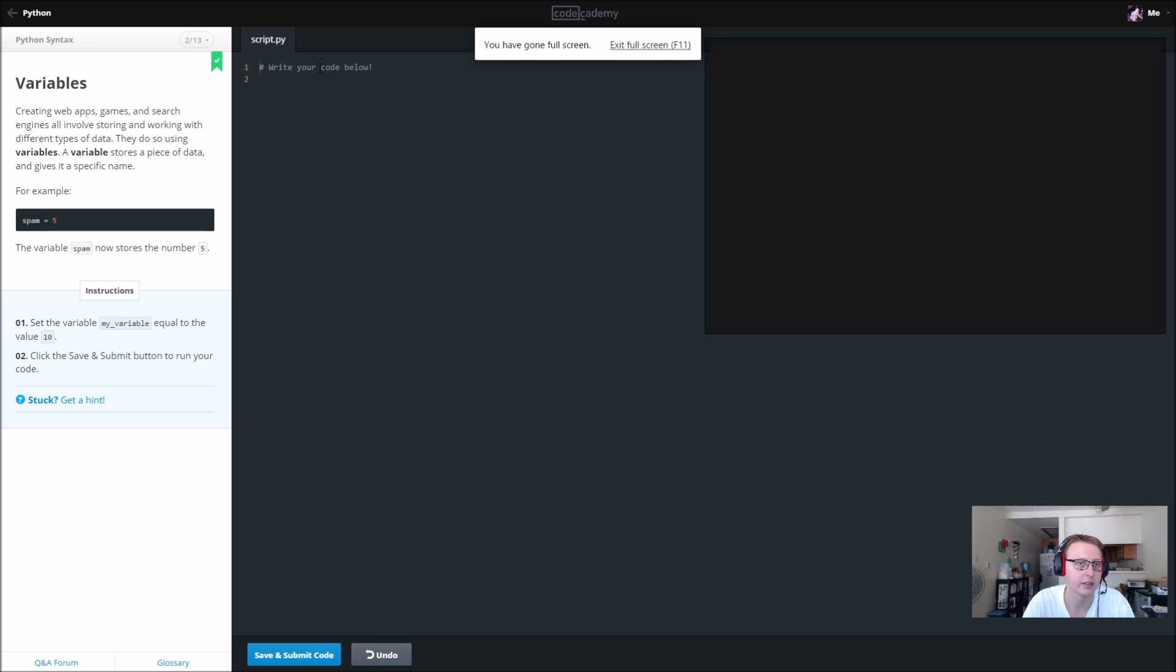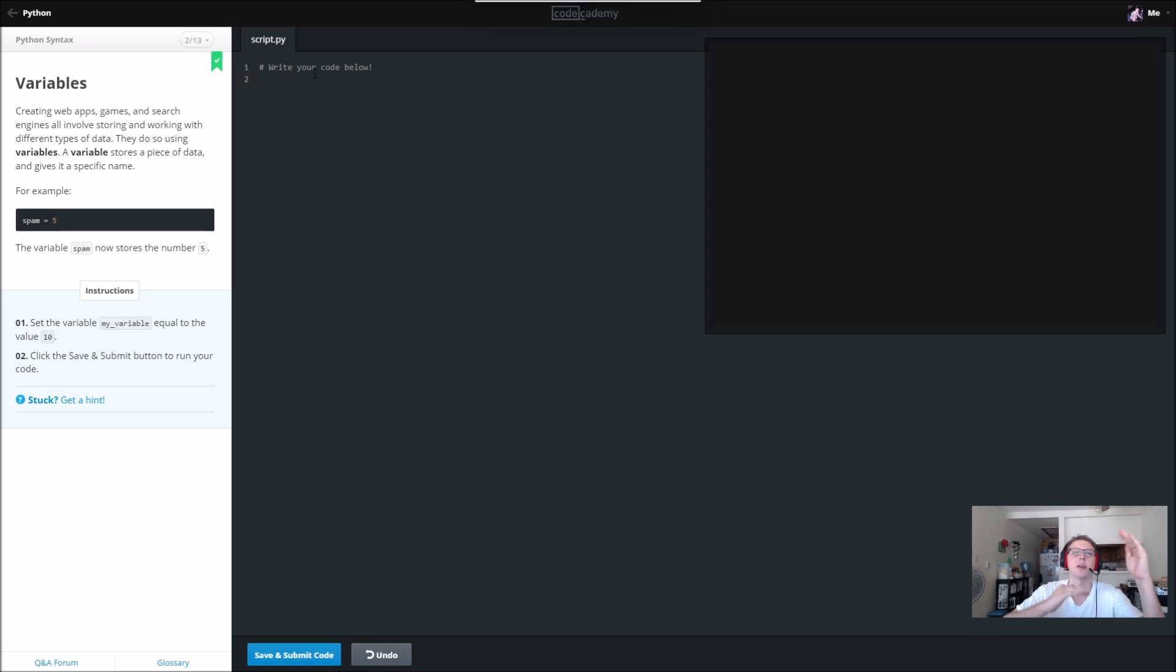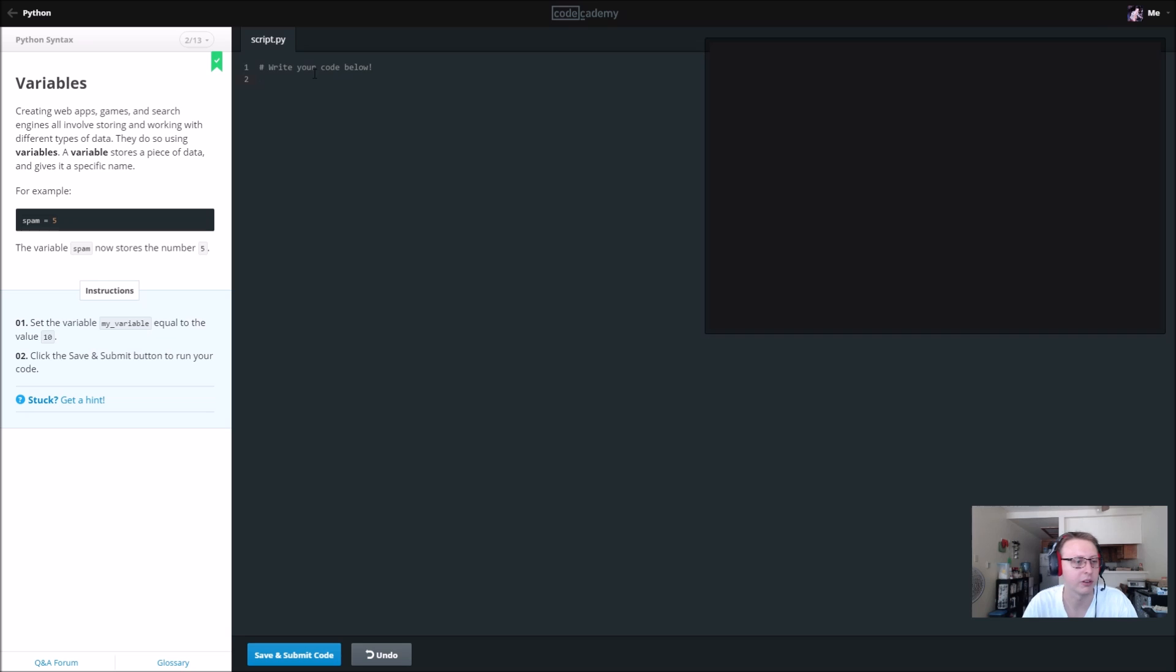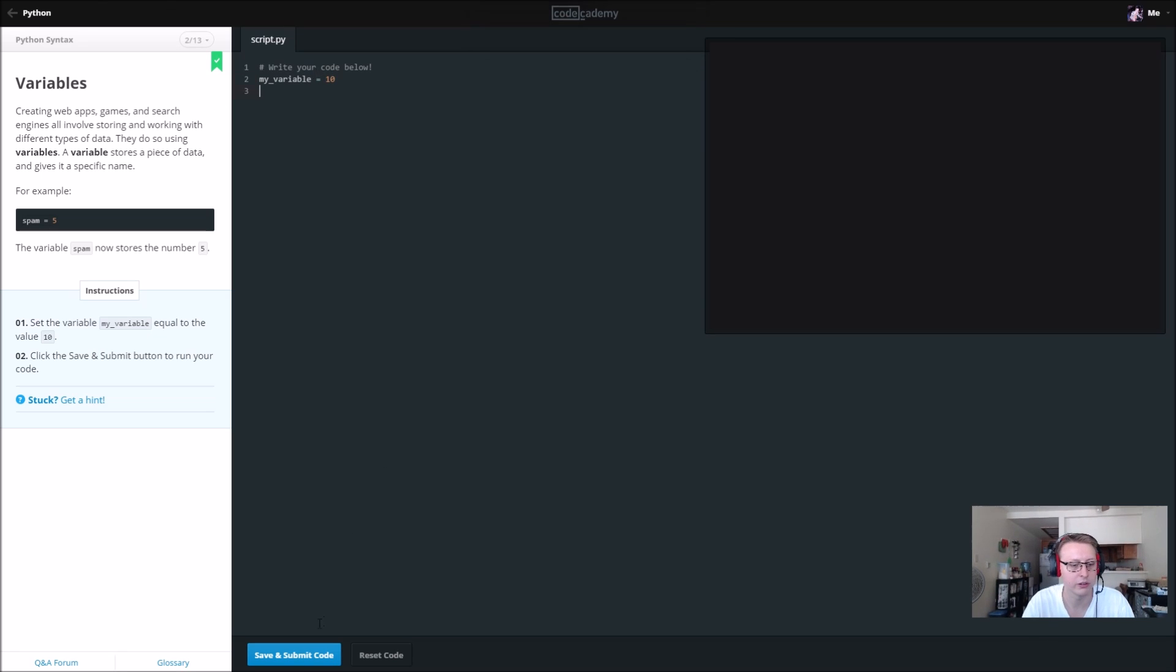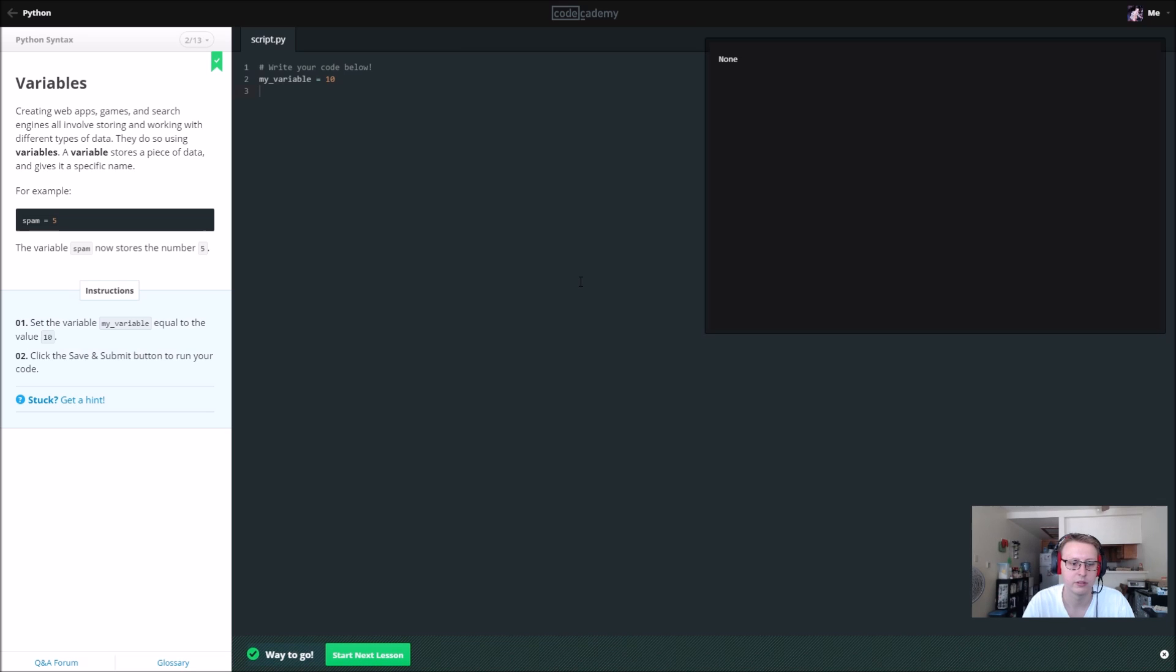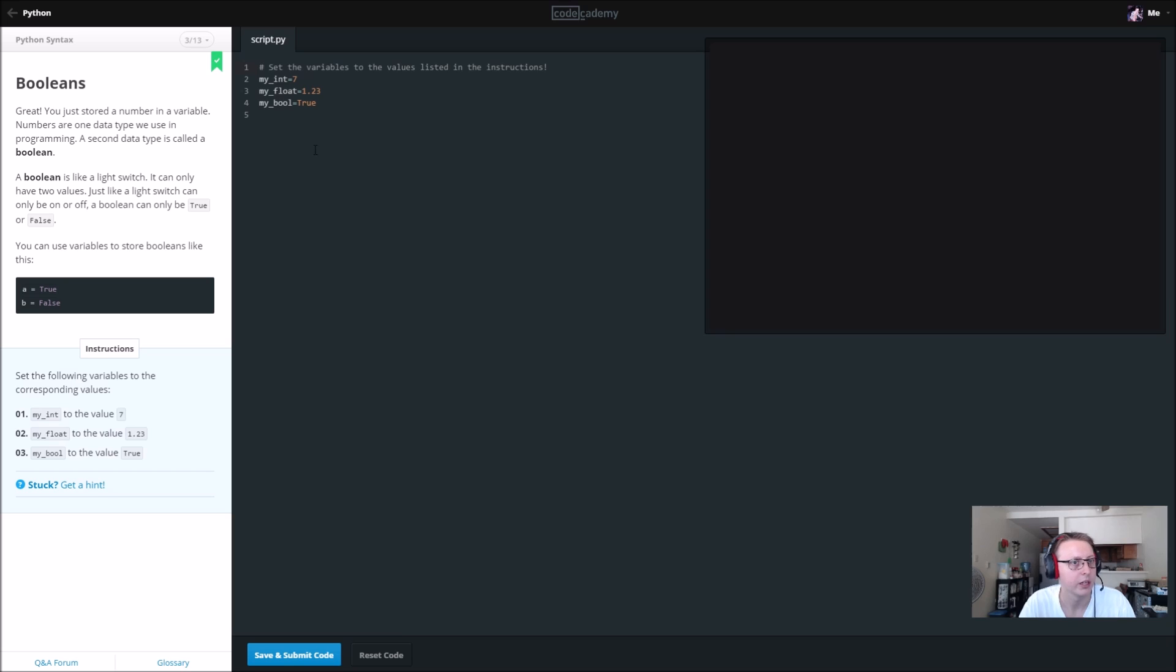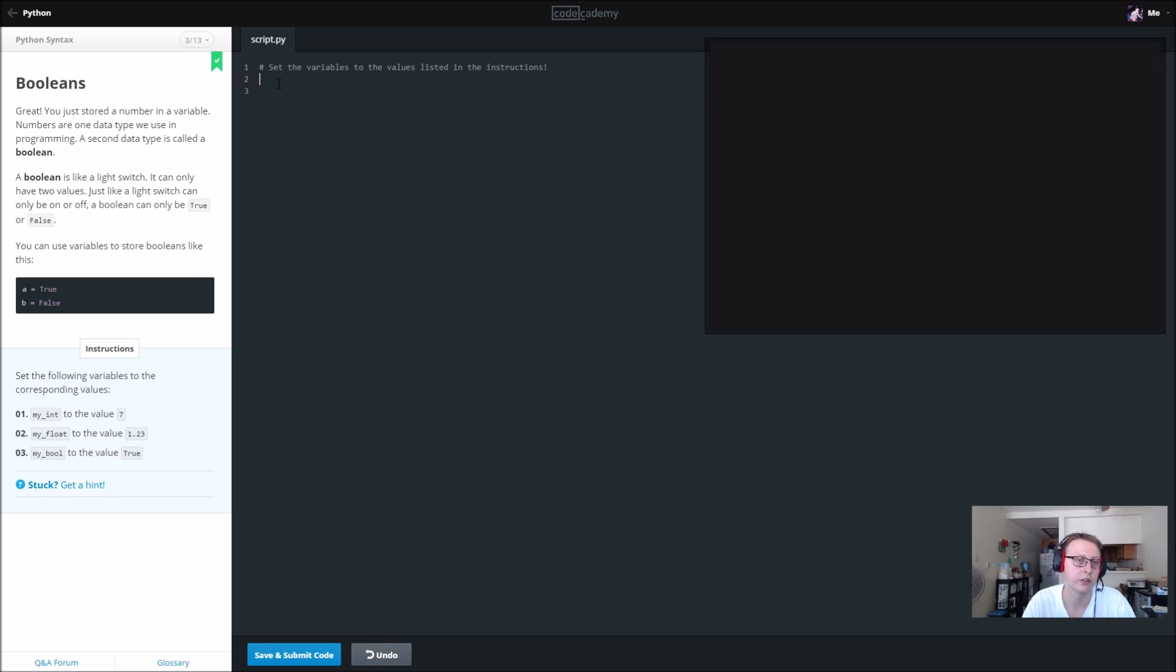If I remember with Python, they are very sensitive. I believe you have to space everything perfectly, or I could be thinking of PHP. So we're going to set the variable my_variable. It doesn't look like we need to use quotes or anything here or semicolons. Save and submit. So that's how you set variables.